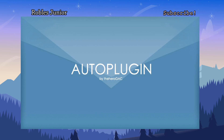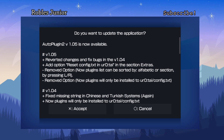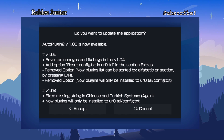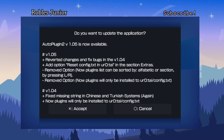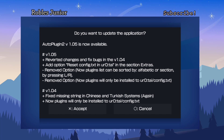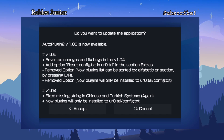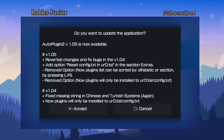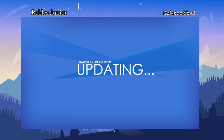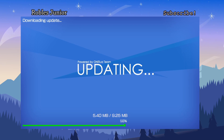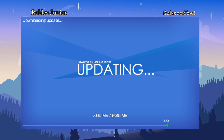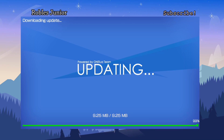We have a new AutoPlugin 2 version 1.05 update. It says reverted changes and fixed bugs from version 1.04, and adds an option to reset config.txt under the Extras section. Let's press X and accept this update — very easy to update your AutoPlugins. Just make sure your Wi-Fi connection is enabled. 9.25 megabytes, perfect.